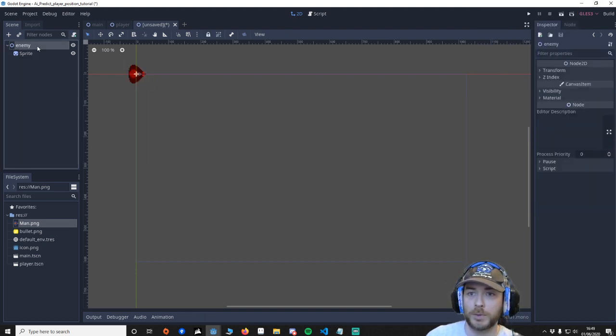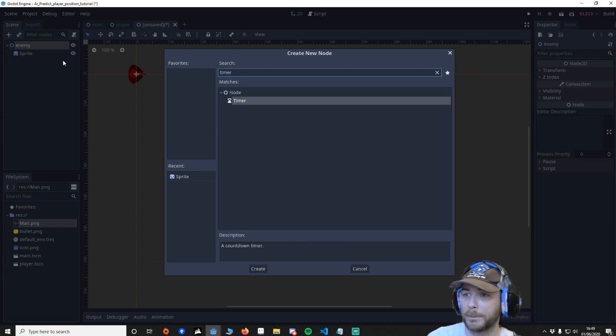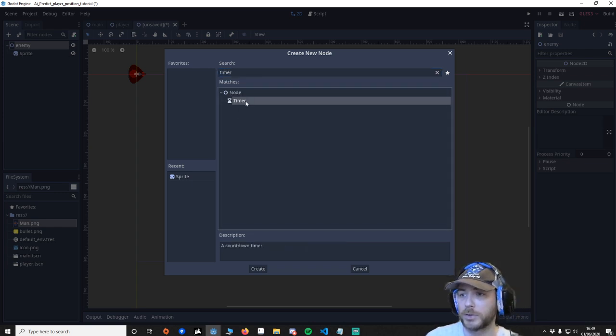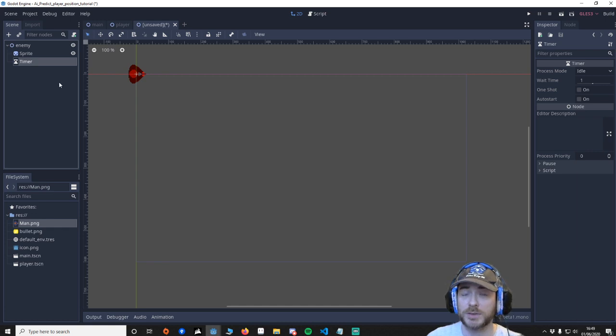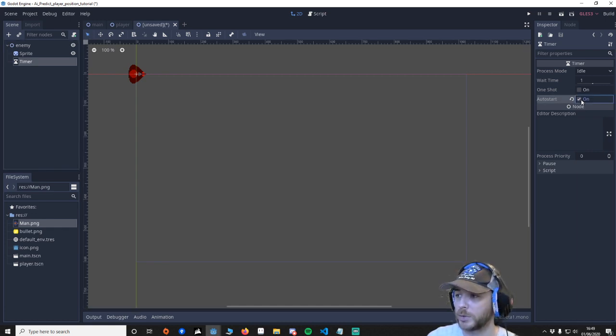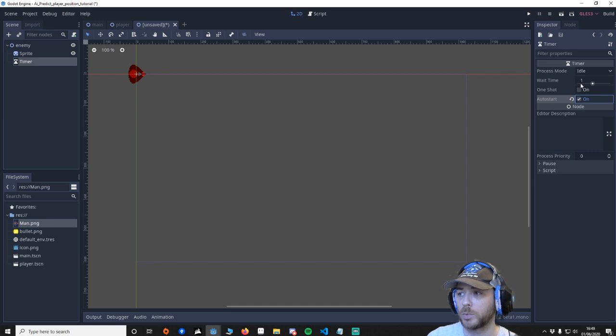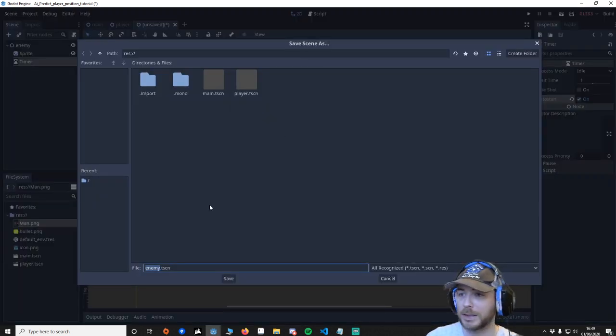Another thing we need is add a timer. The reason I'm using a timer is it's just going to be a shoot interval. So make sure that it's auto started and we'll have it shoot once every second. Let's save that.